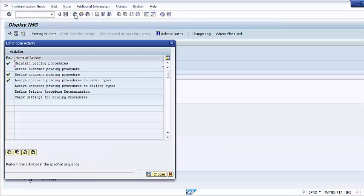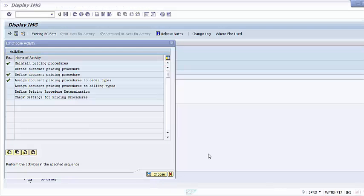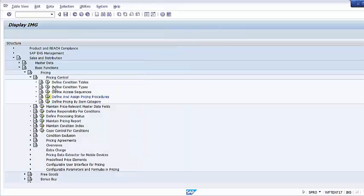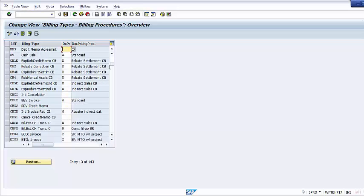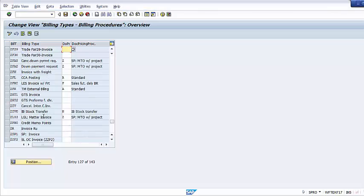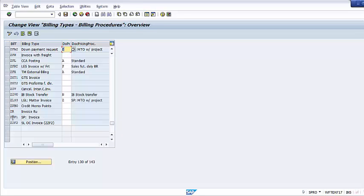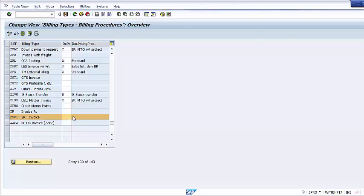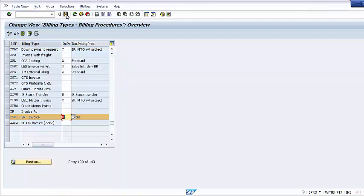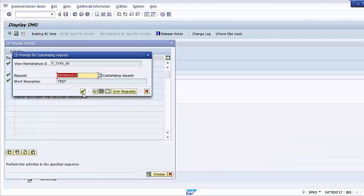We can go back to the previous screen. Now we need to assign the document pricing procedure to billing types. Double-click on Assign Document Pricing Procedures to Billing Types, find a billing type — for example, ZSP1 — assign our new retail pricing procedure, press Enter, and save the transport request.